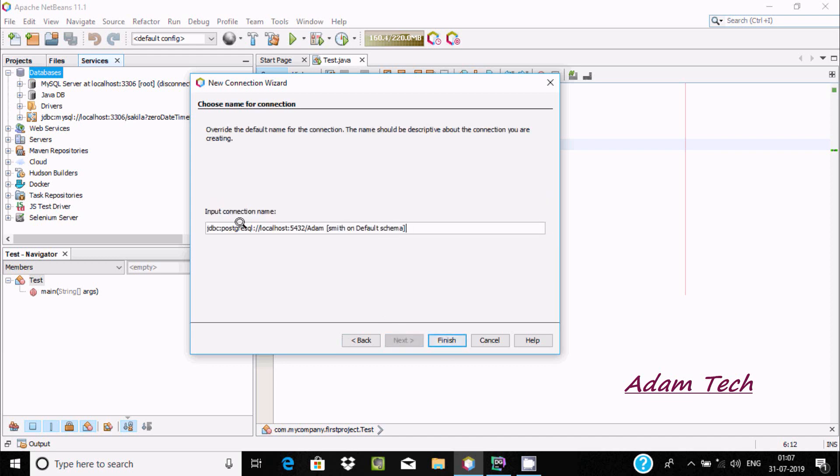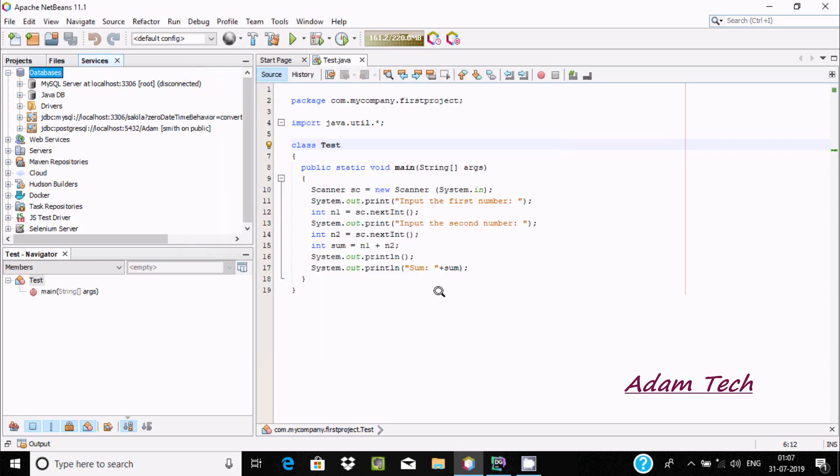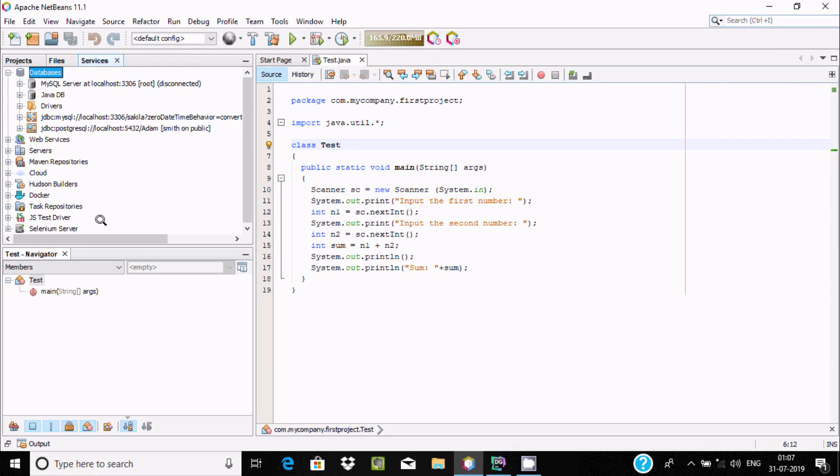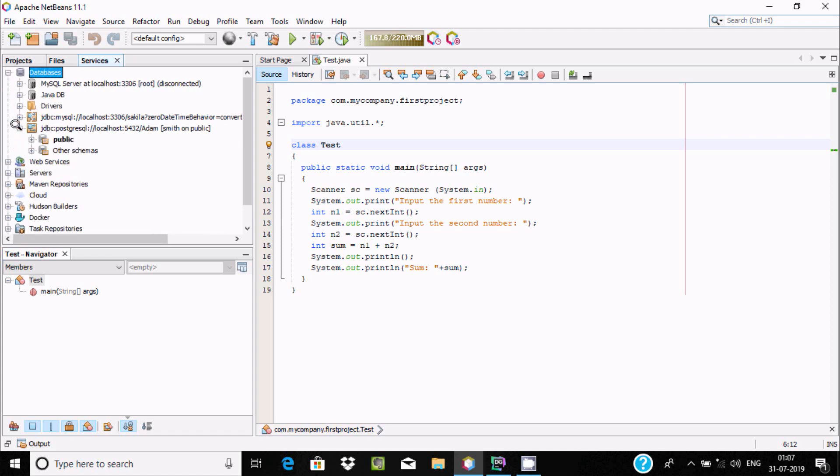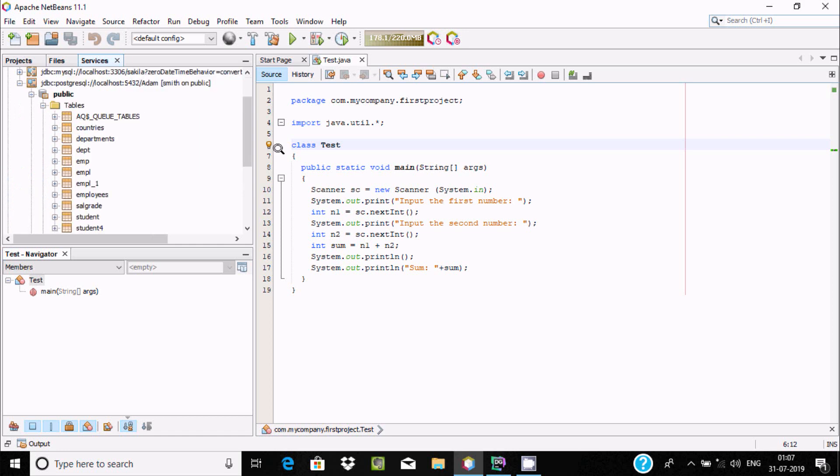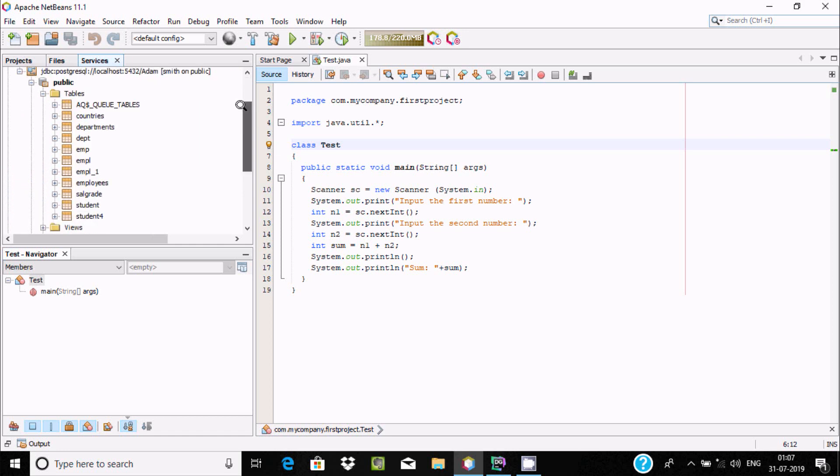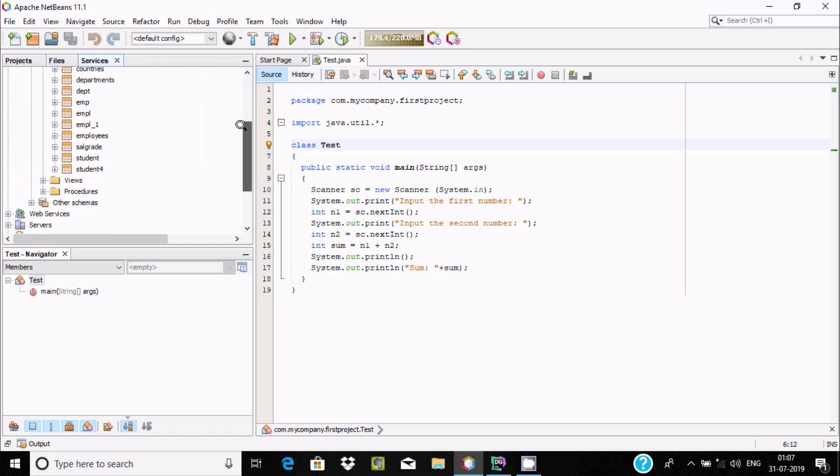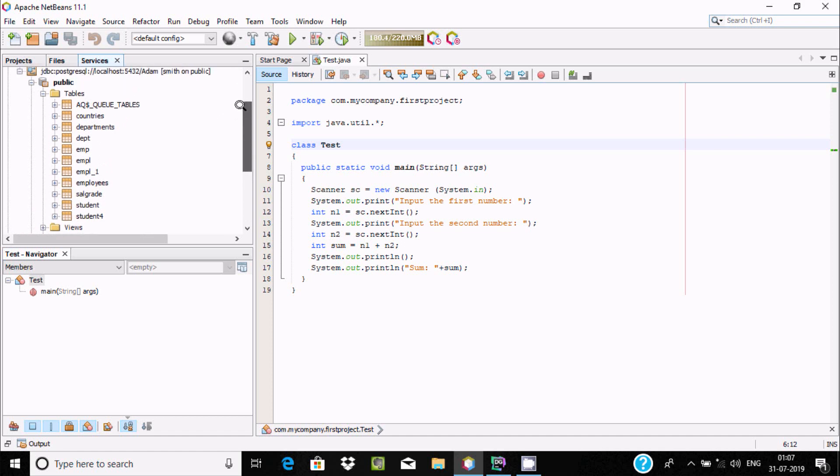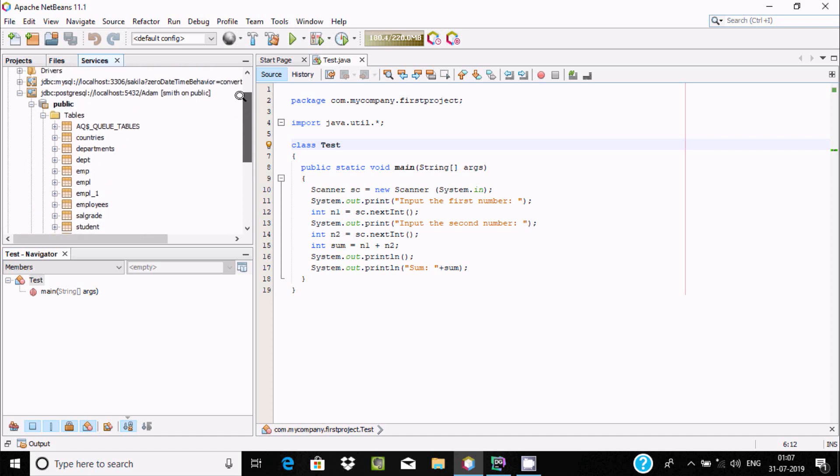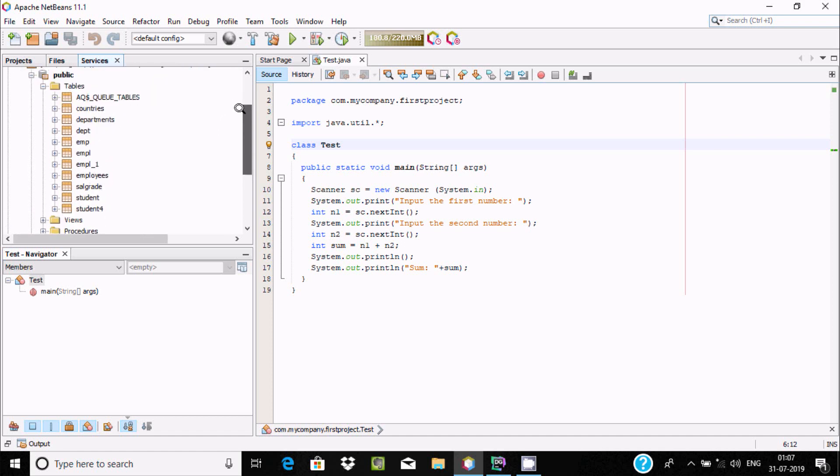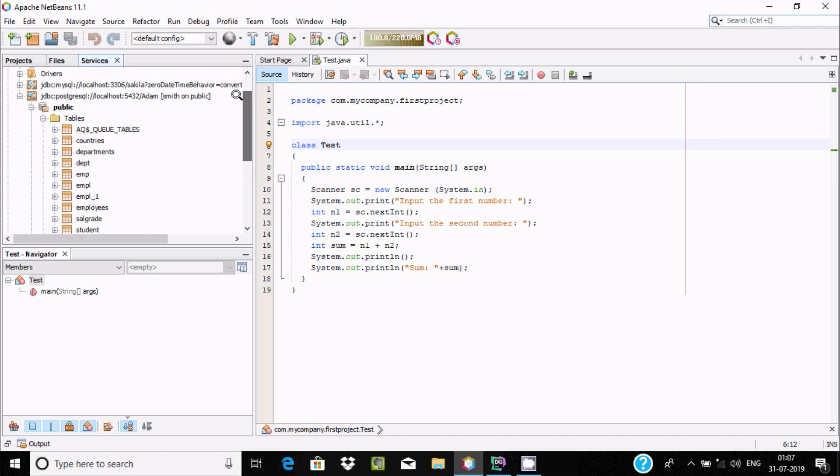Click next, and here you can input a connection name. Click finish. There's the PostgreSQL connection. Click on the plus icon, go to public, and you can see all the tables that are in the Adam database now appear inside Apache NetBeans.